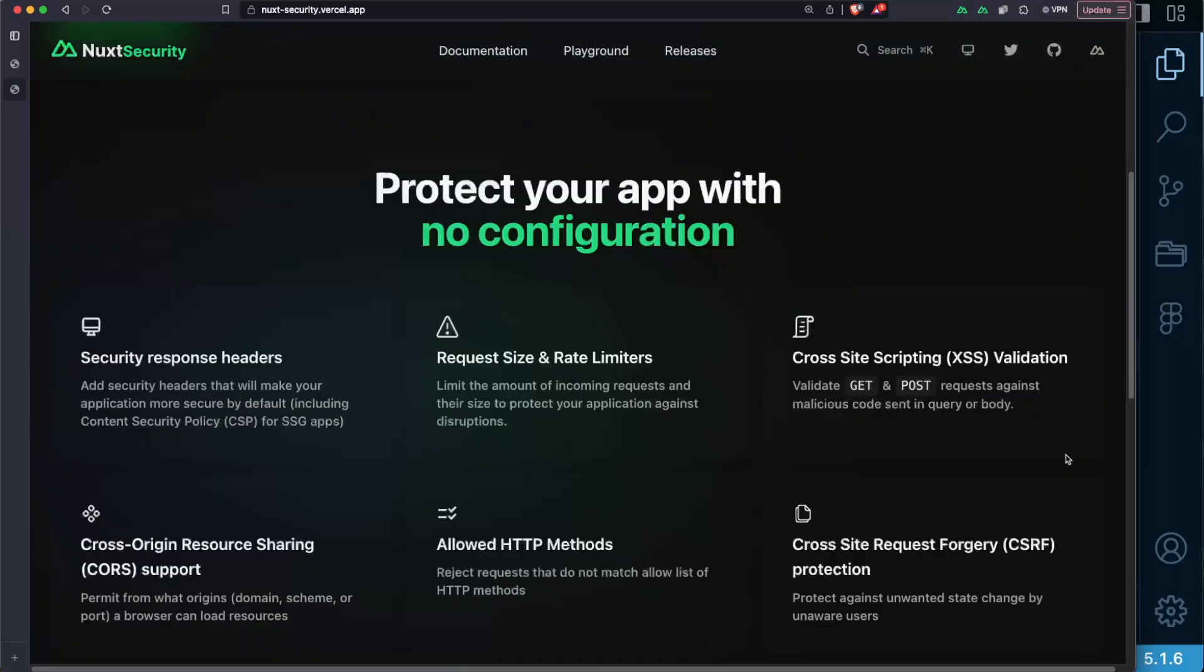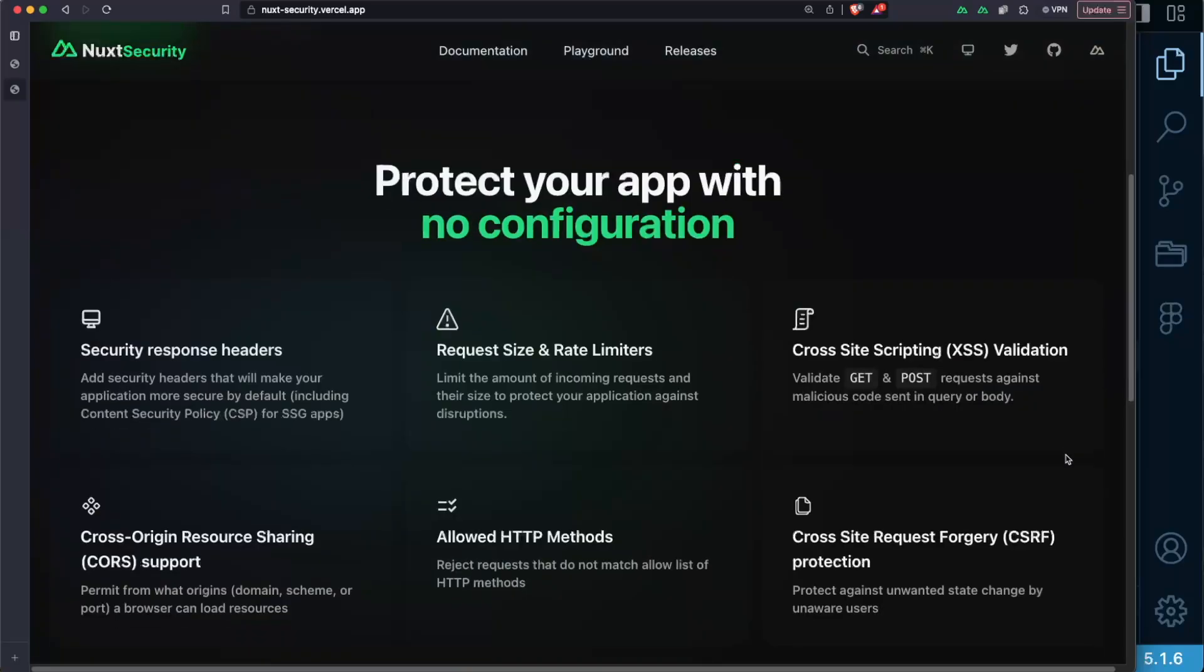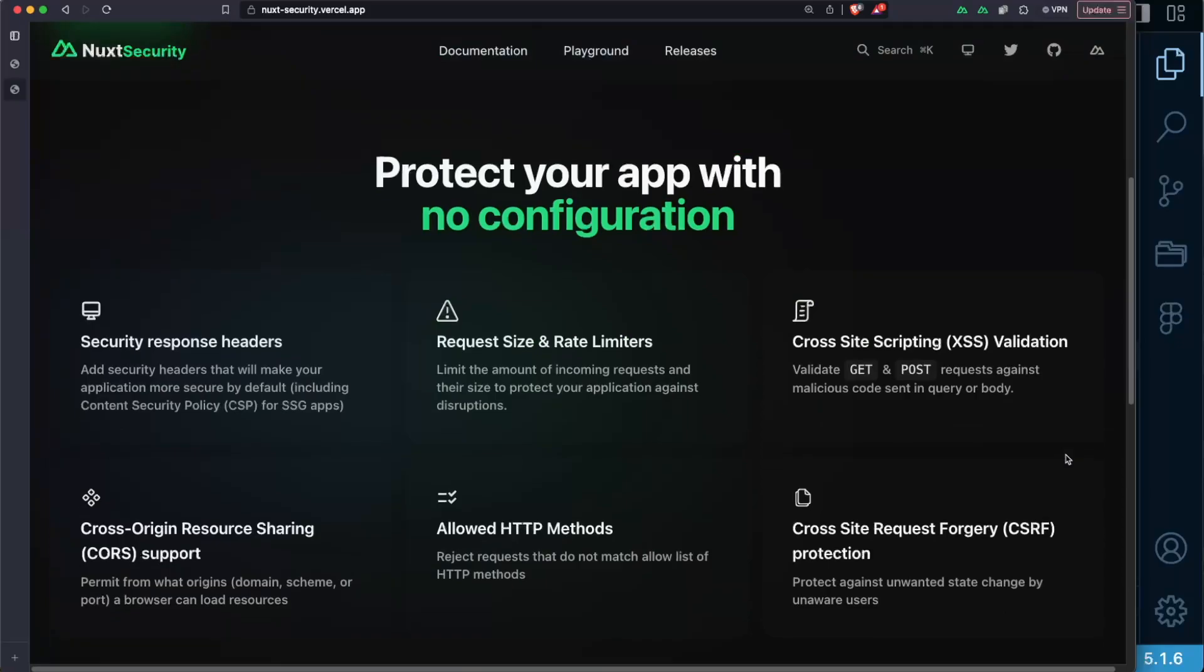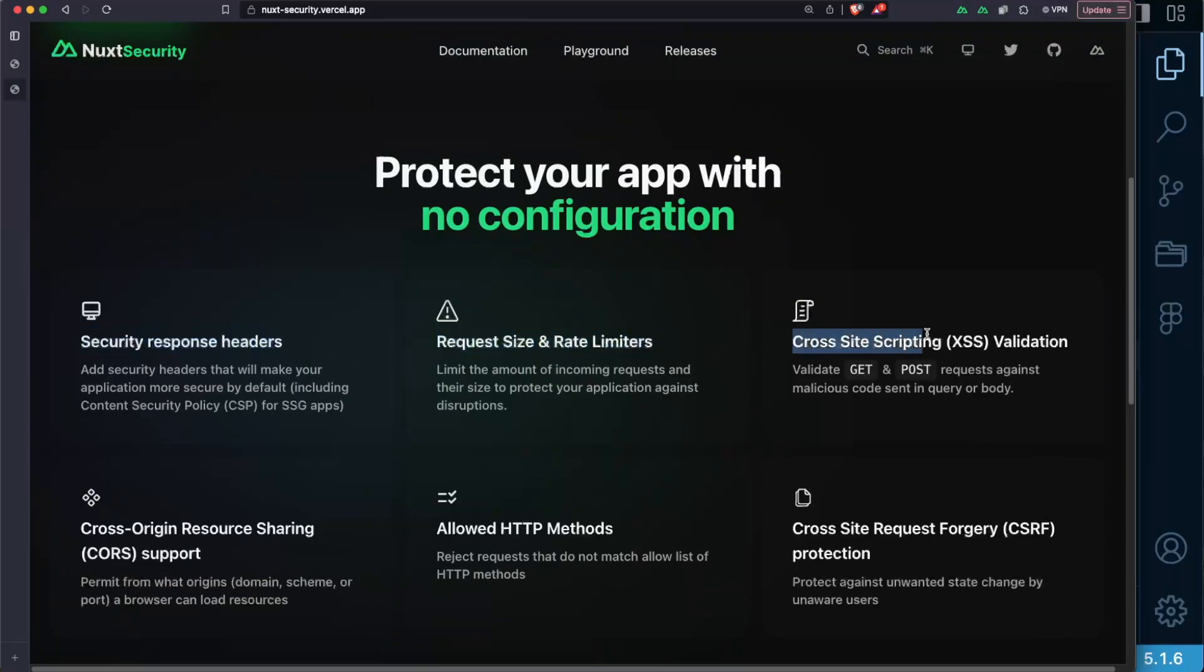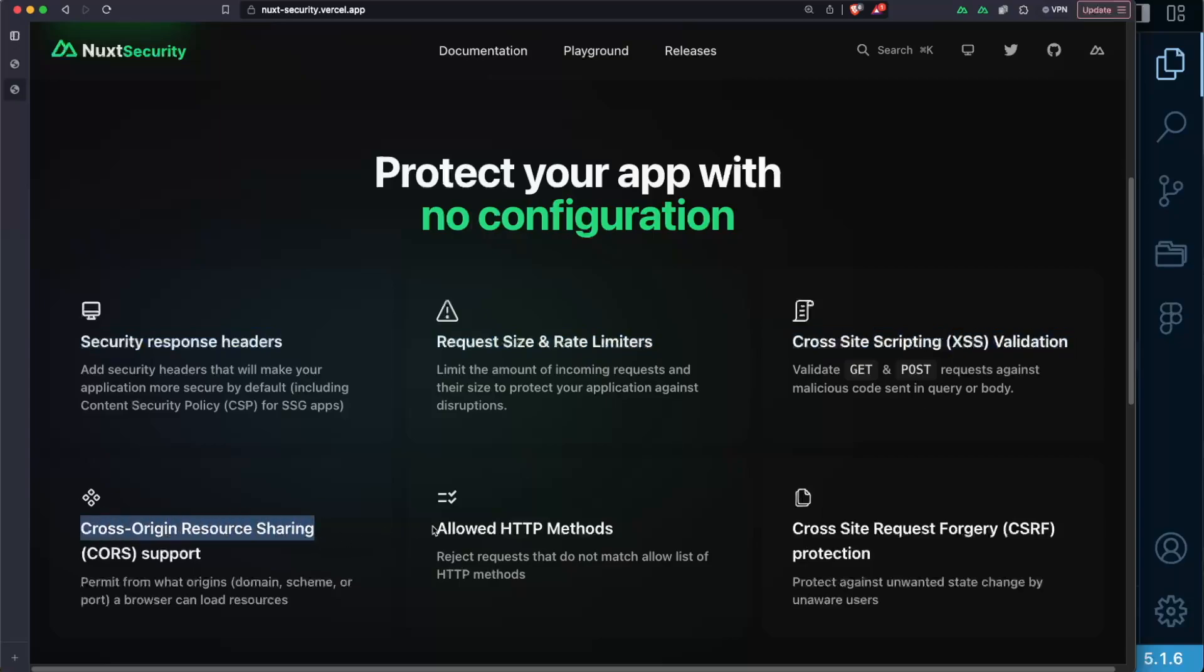Without any configuration Nuxt Security will help you protect your app by implementing headers, request size and rate limiters, cross-site scripting validation, cross-origin resource sharing support, allowed HTTP methods and protection against cross-site request forgery attacks.